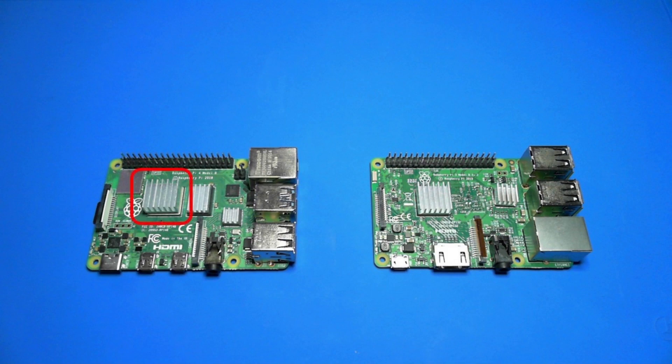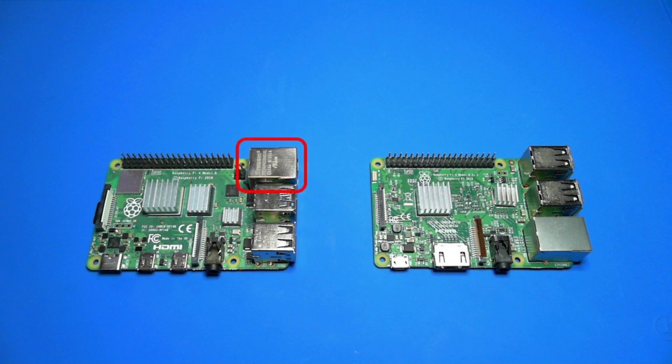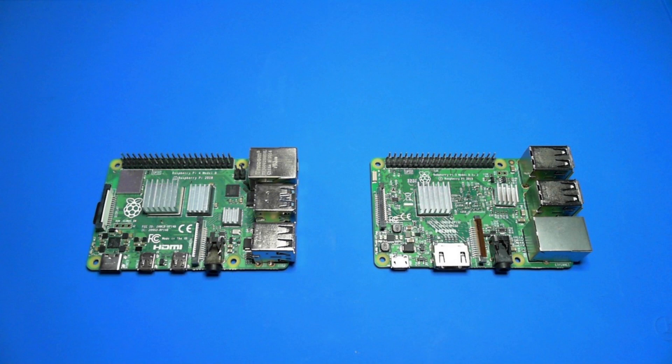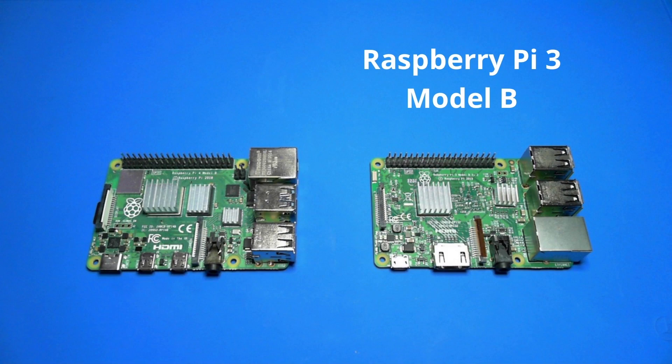It has a quad-core 64-bit ARM processor and a variety of ports, including USB, Ethernet, HDMI, and composite audio video. It comes with up to 8GB of integrated RAM. This other board on the right is a Raspberry Pi 3 Model B. It's a little older, but it's still a great device for .NET.